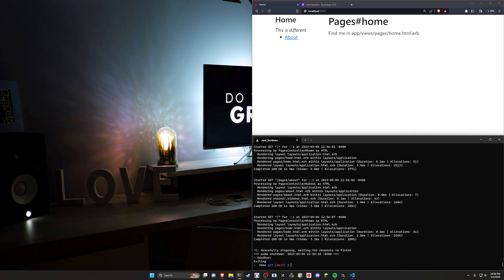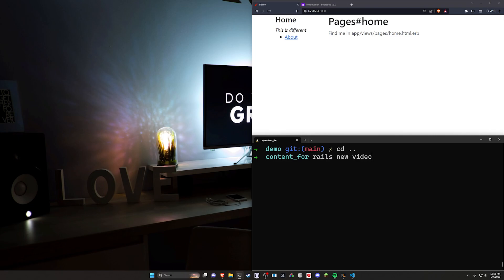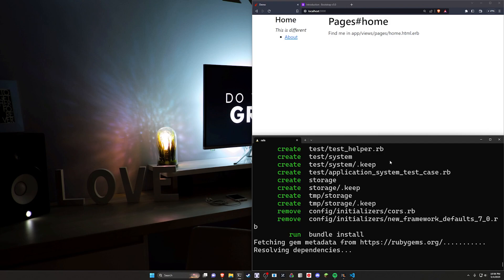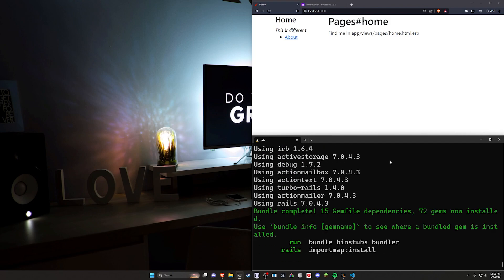All we really have to do is create a new Rails app and run like three commands, basically. So we're going to go ahead and CD out of our demo. We'll do a Rails new video. And hopefully I still have this saved in here. It looks like I do. So we'll create a new Rails project. We'll CD into it and we'll open it up in VS Code just like we normally do.